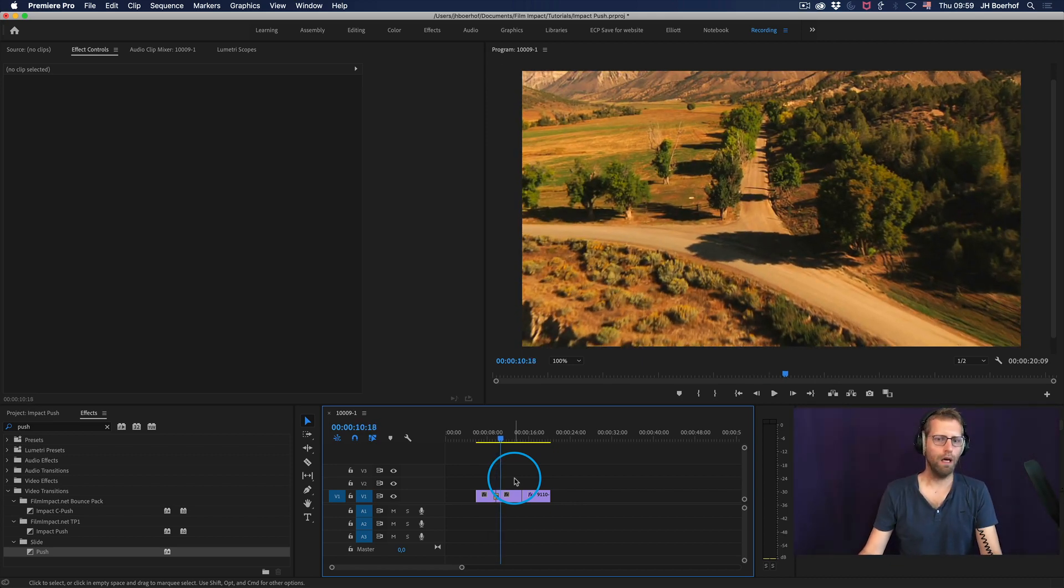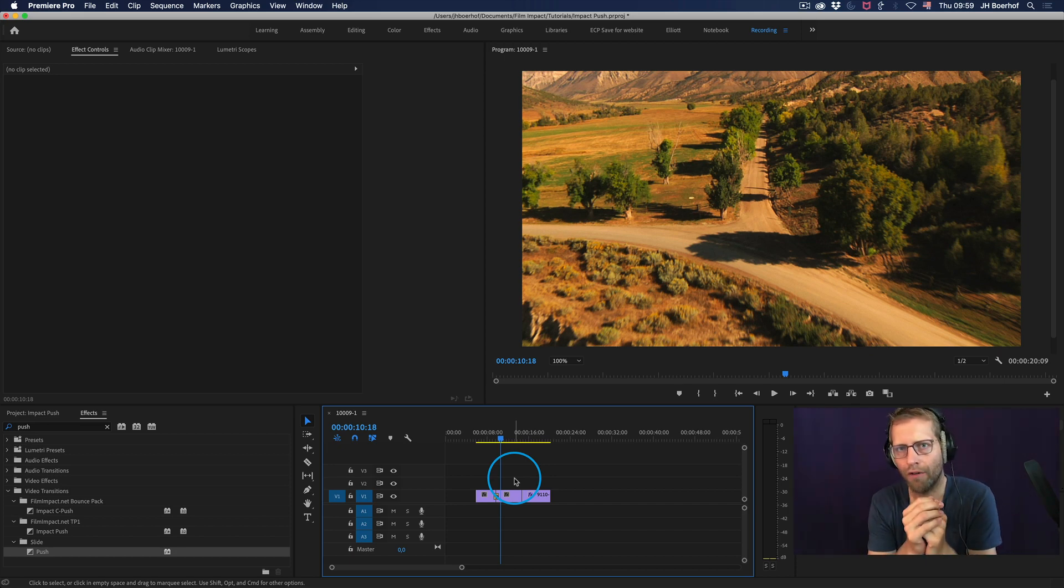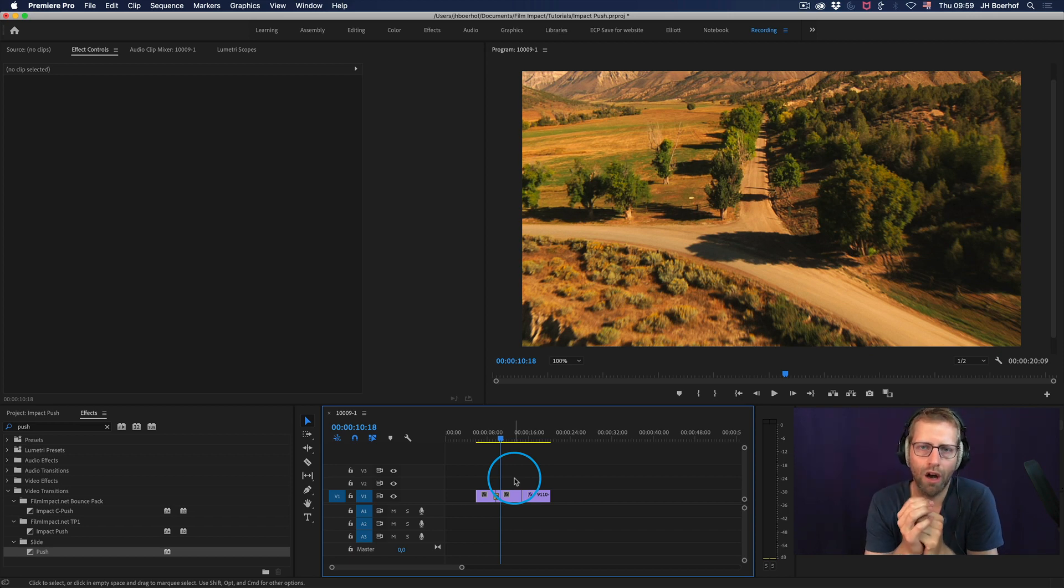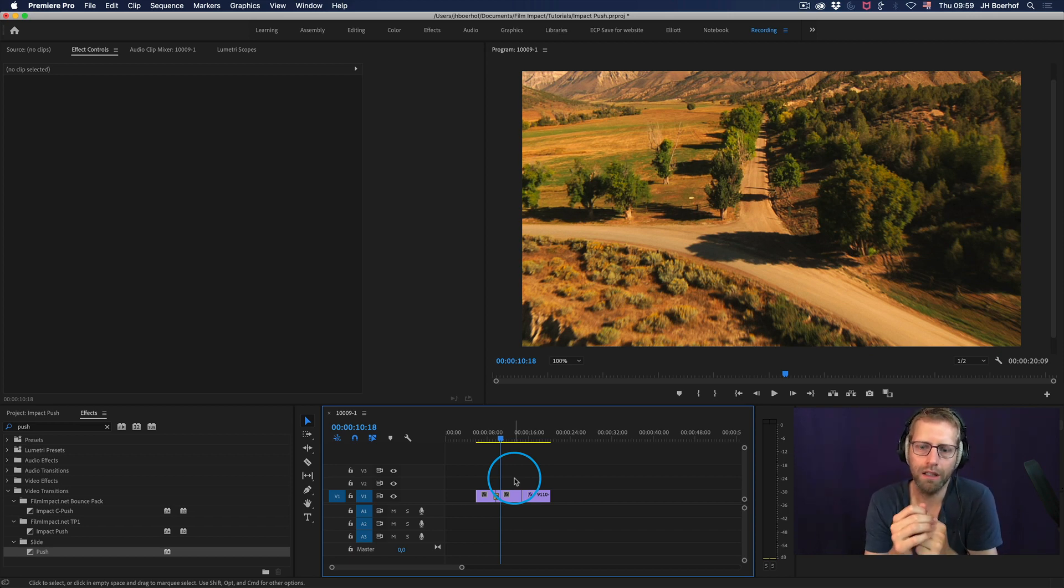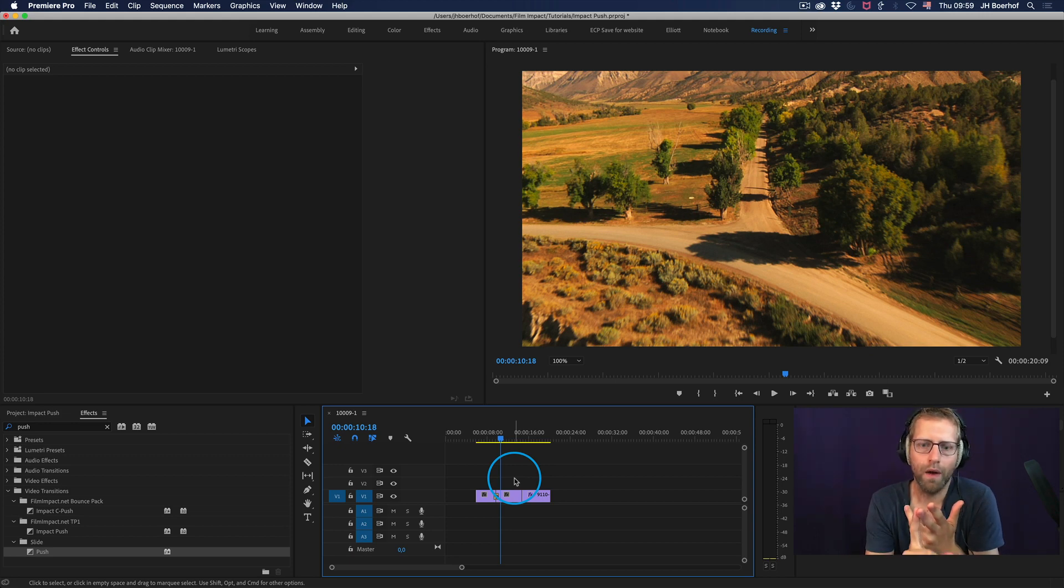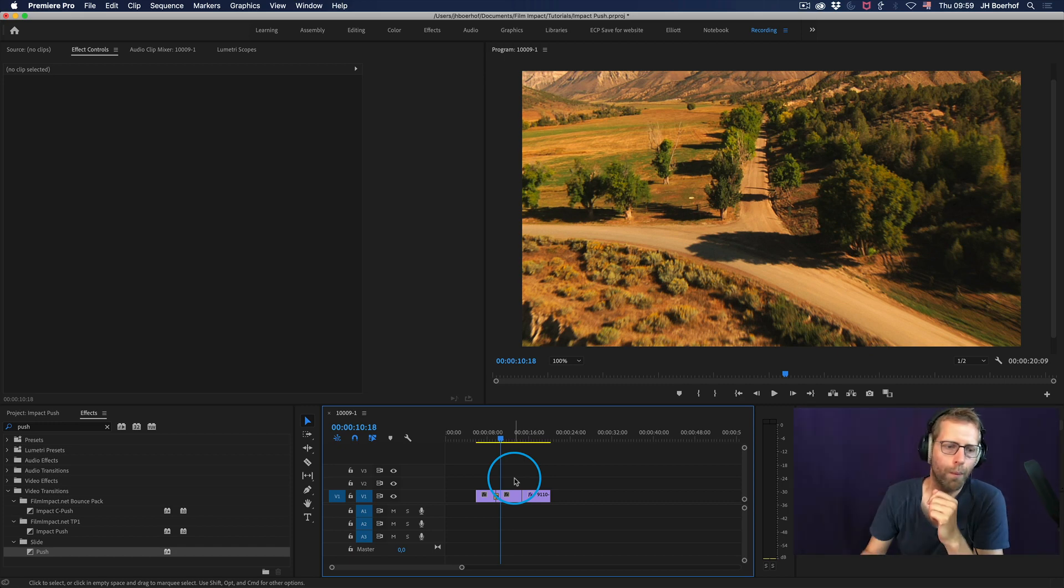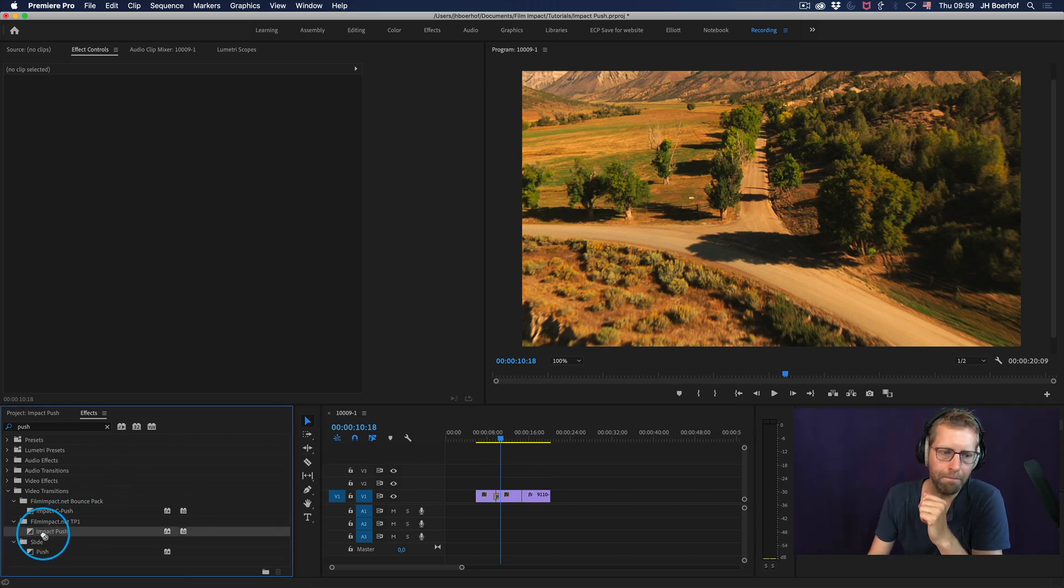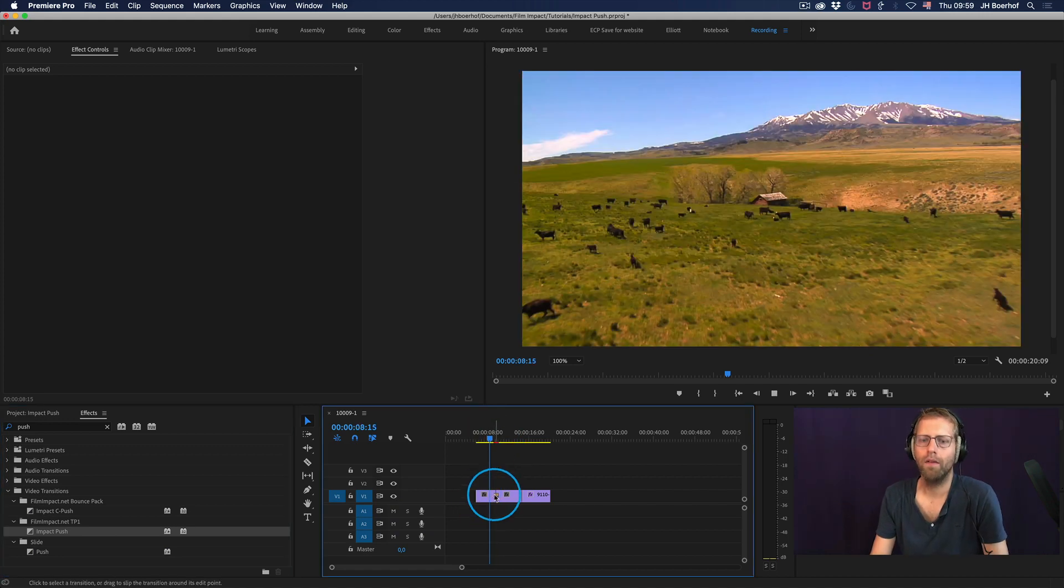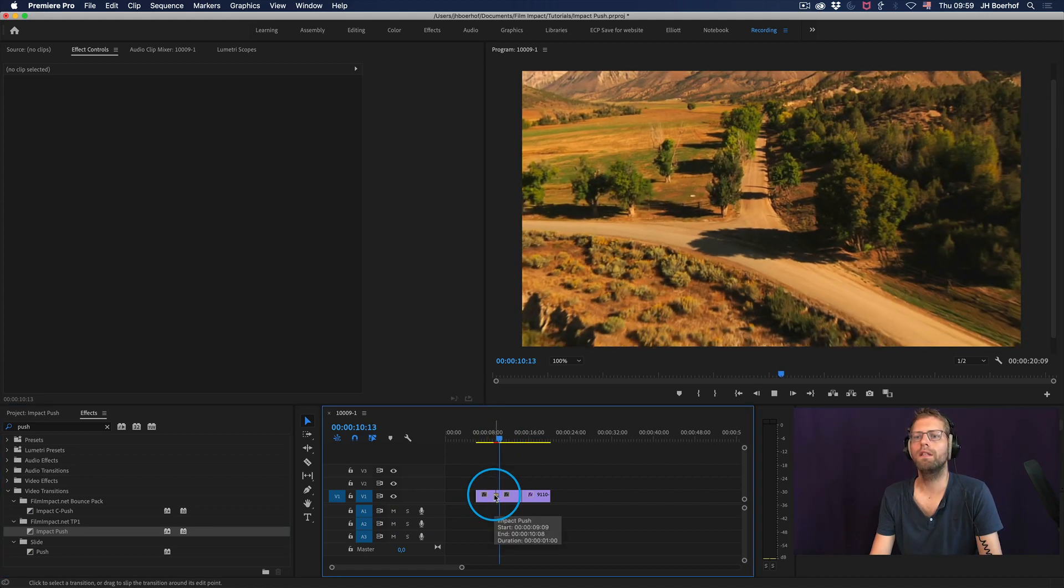It took me quite some time to do that because this is software. This is not just templates. This is adjustable software. And software is great because it's very versatile. It renders very quickly and integrates seamlessly with Premiere. So here's the Impact Push.